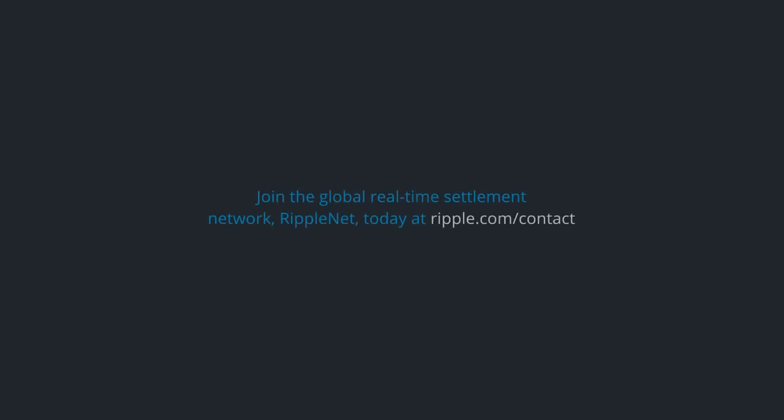Join the global real-time settlement network RippleNet today at ripple.com/contact.